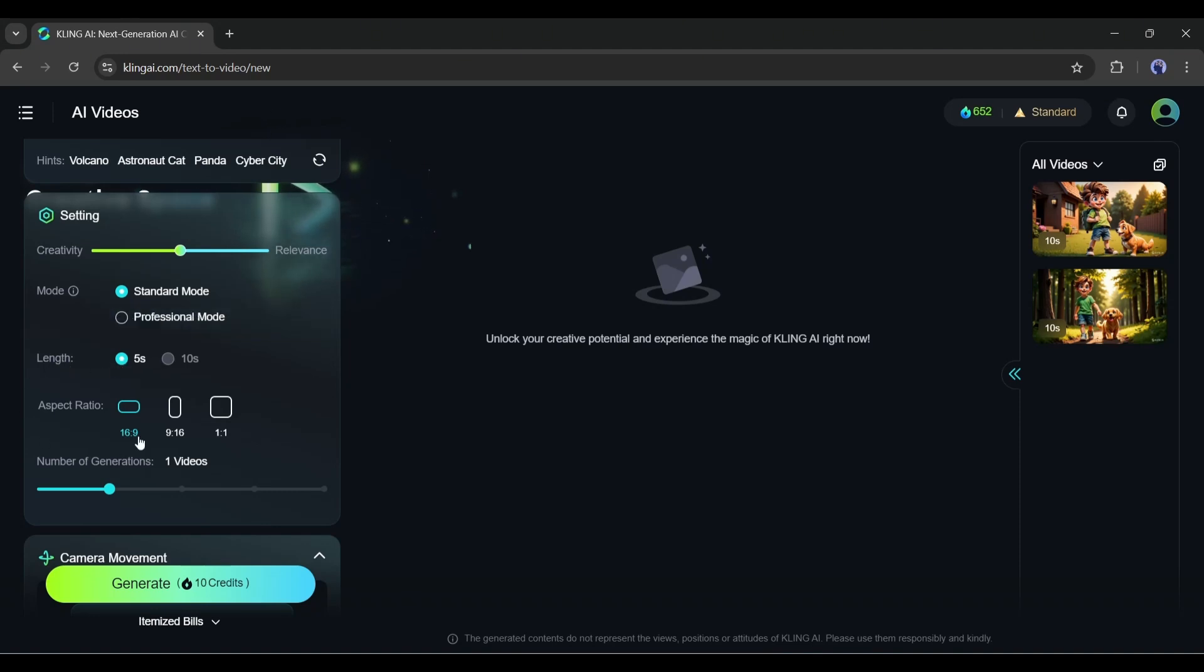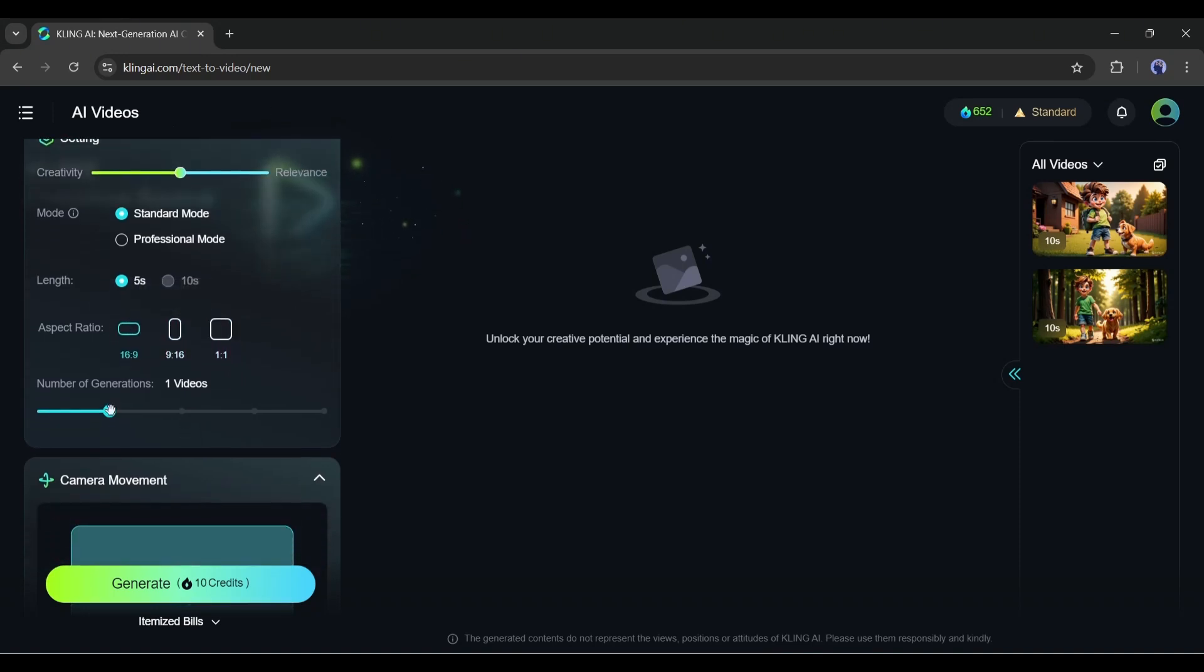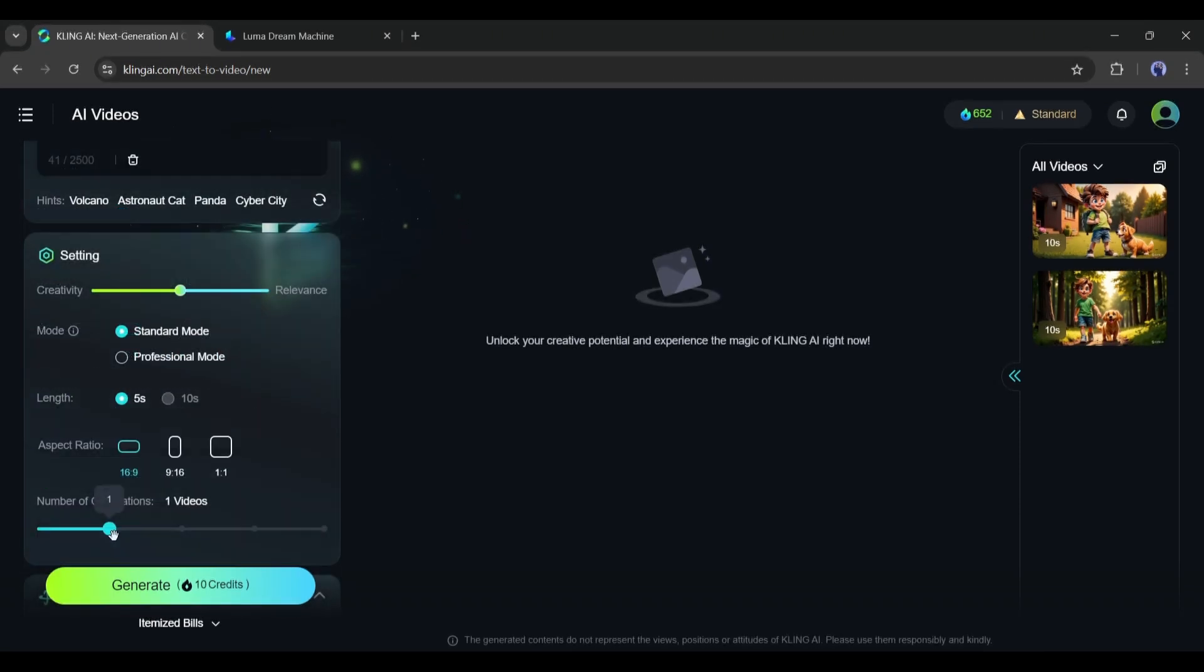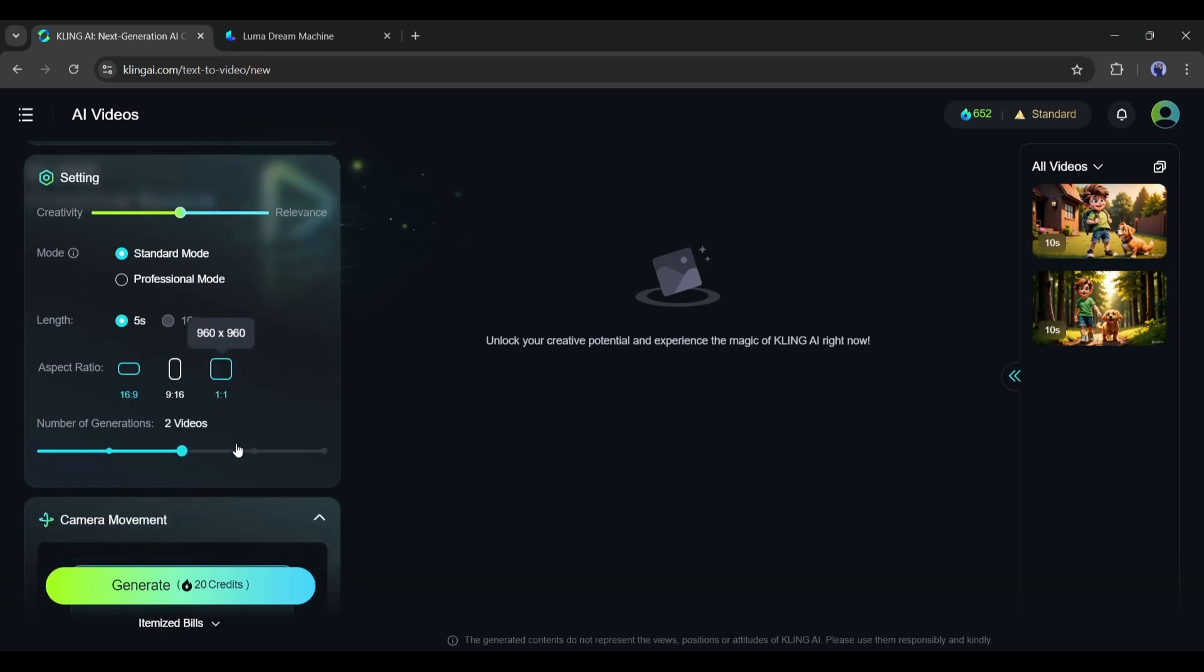Next, set the aspect ratio. Here you can generate videos in landscape, portrait, and square ratio. I will go with landscape. After the aspect ratio, you can select the number of videos. Here in Kling AI, you can generate a maximum of 4 videos at a time. Only Kling AI offers you this feature. This time, I will generate 2 video clips.